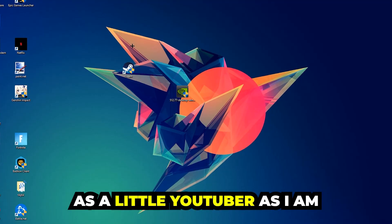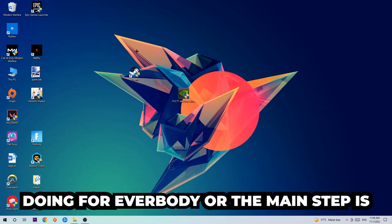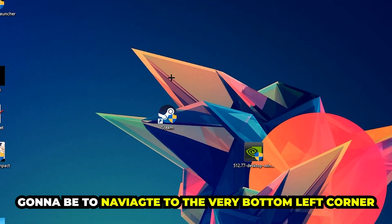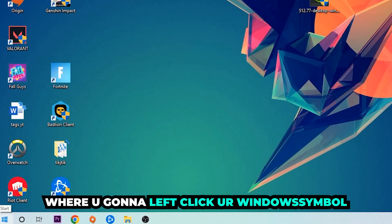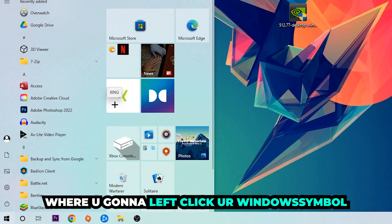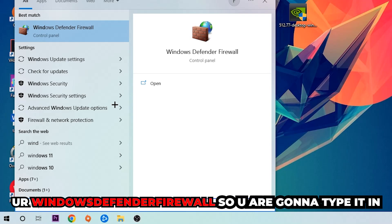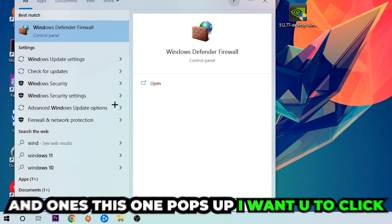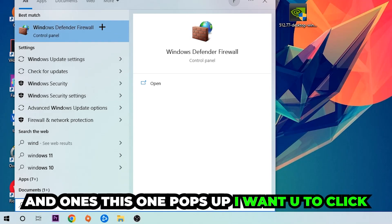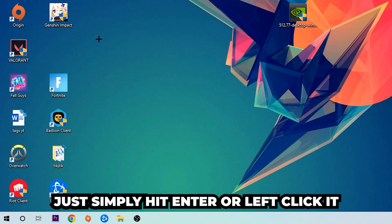The first step I recommend for everybody is to navigate to the very bottom left corner of your screen, right-click your Windows symbol, and use the Windows search function to find Windows Defender Firewall. Type it in, and once it pops up, click on Windows Defender Firewall — simply hit enter or left-click it.